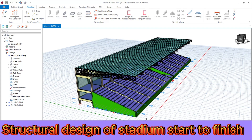Hey, welcome back to my channel. Today's tutorial is all about structural designs of the stadium, start to finish, with consecutive tutorial parts using Protastructure software. Watch up to the end.